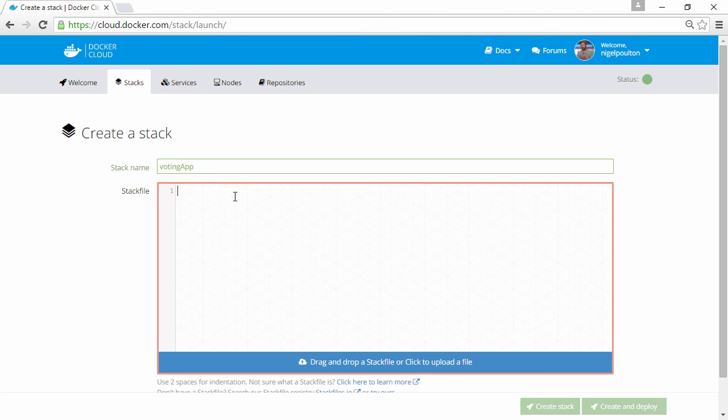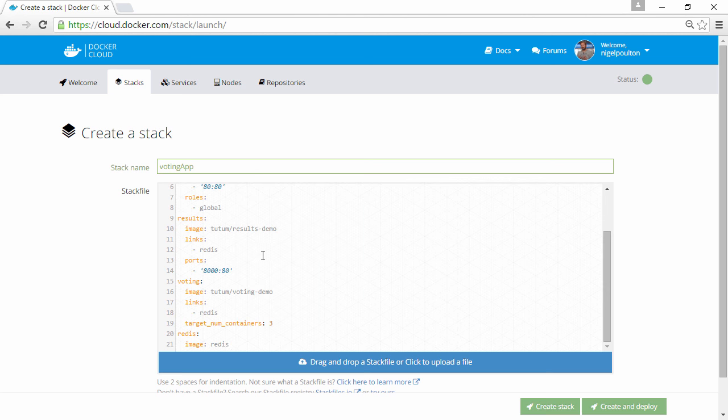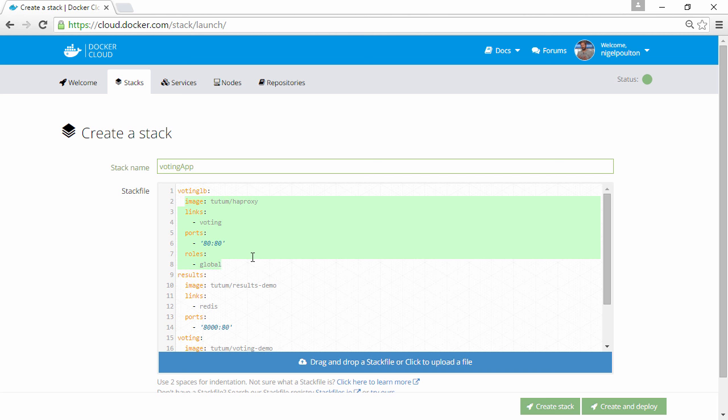Then I'm going to paste in the contents of the stack file I want to use. So, we're defining 4 services here. The voting load balancer based on the Tutamha proxy image. Links, ports and roles. Same again for the results service. So it's image, links and ports.